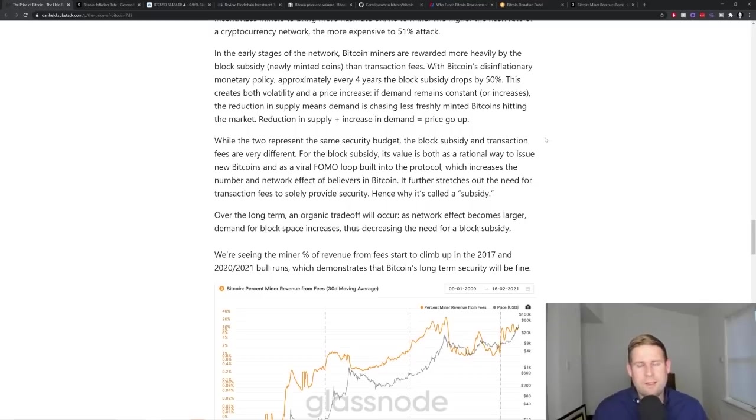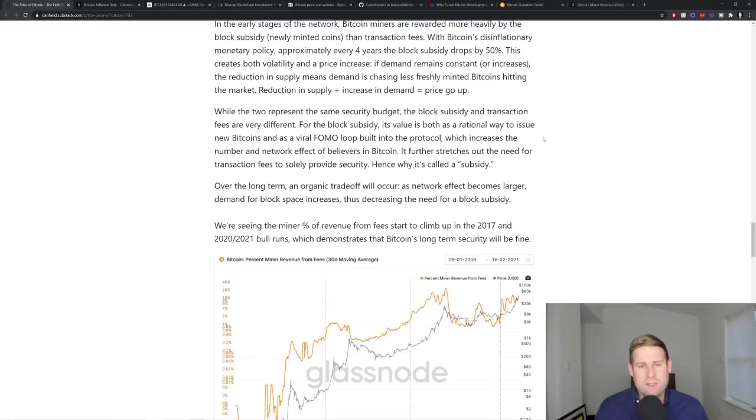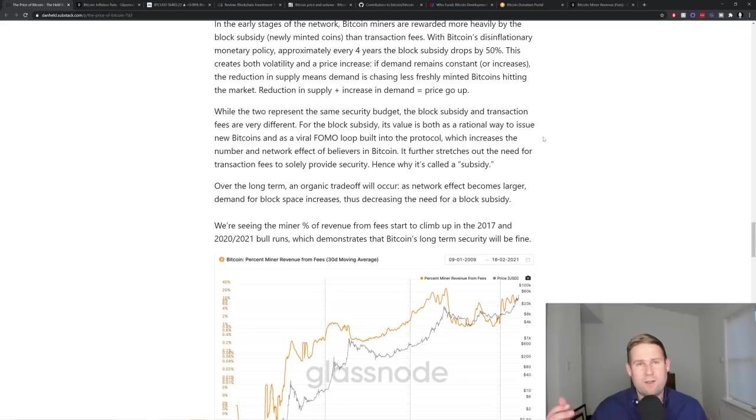Now the subsidy decreases over time, as we saw before with Bitcoin's issuance dropping that needs to be replaced by transaction fees. And so with transaction fees, we need to see that this is happening over the long term. And then what that means is that the transaction fees need to represent aggregate folks moving and storing their Bitcoin.